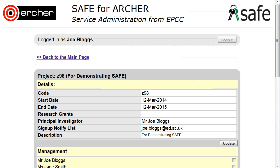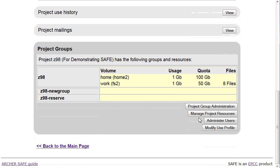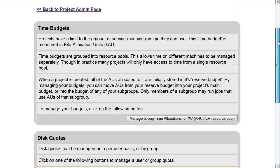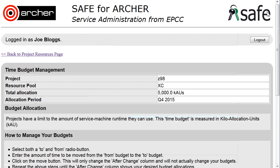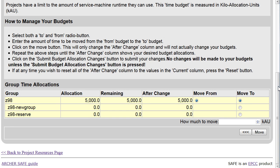Scroll down to manage project resources, then scroll down to manage group time allocations and you'll see the allocations currently set up. For example, project Z98 has an allocation of 5000 KAUs.